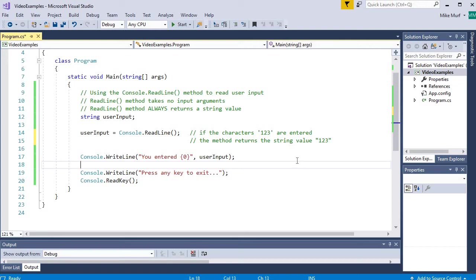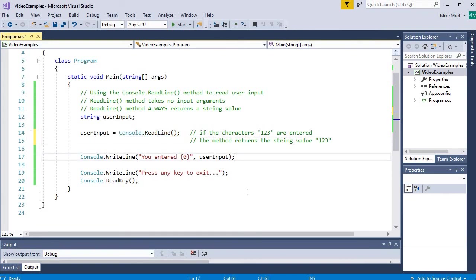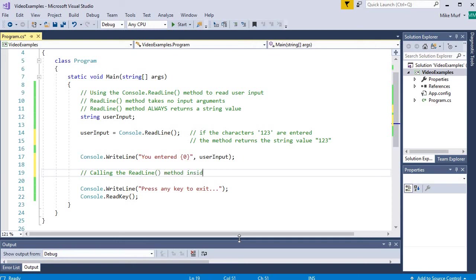Now, one final thing I will mention. Whenever you call the console.readline method, you should always have a variable on the left-hand side to store the result. The exception is, sometimes you can call the readline method inside another method. So, for example, calling the readline method inside another method.